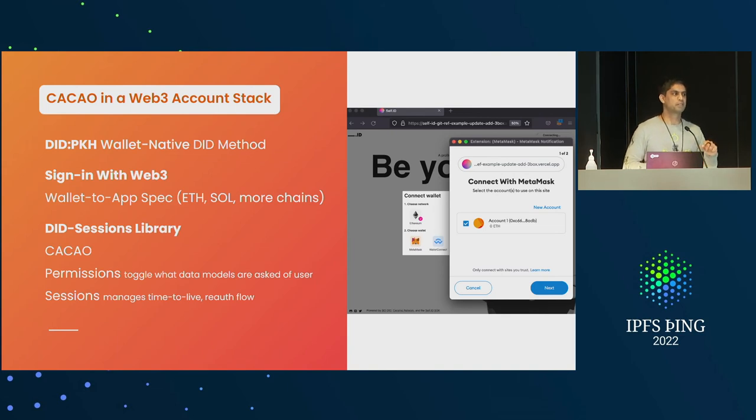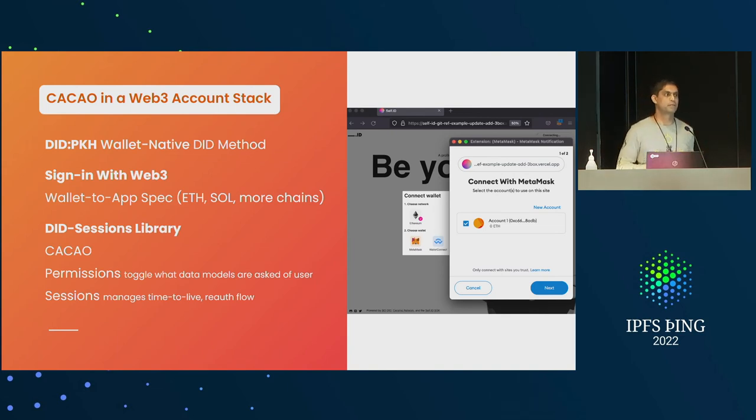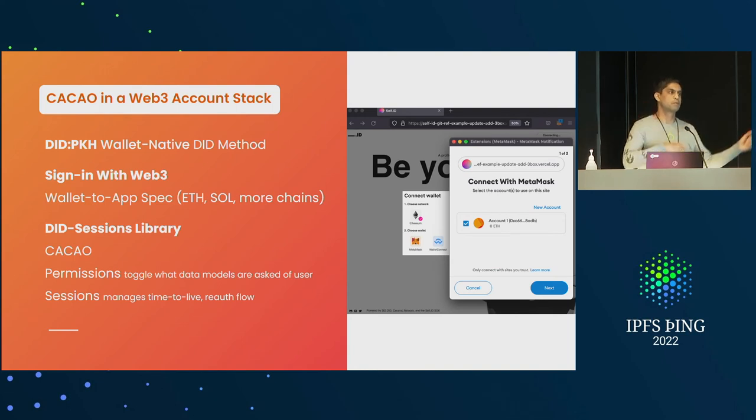Both Kubo and JS-IPFS have memory leaks. The routing table issue is a different one. We do have a dump — I'll push it to GitHub.